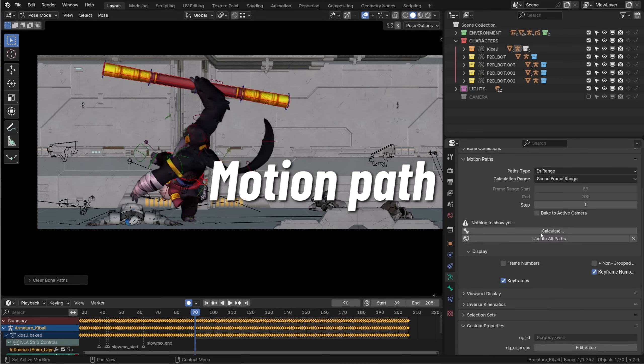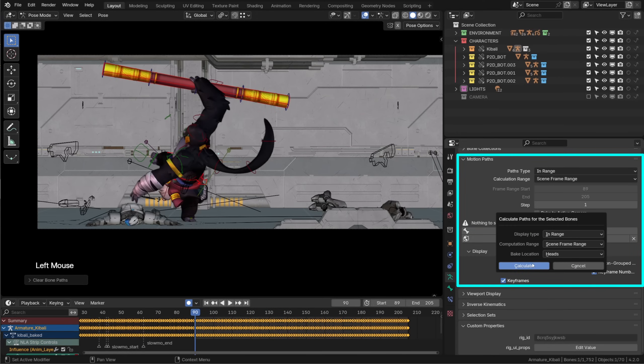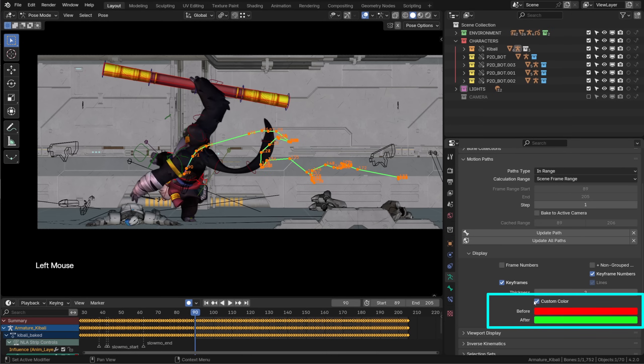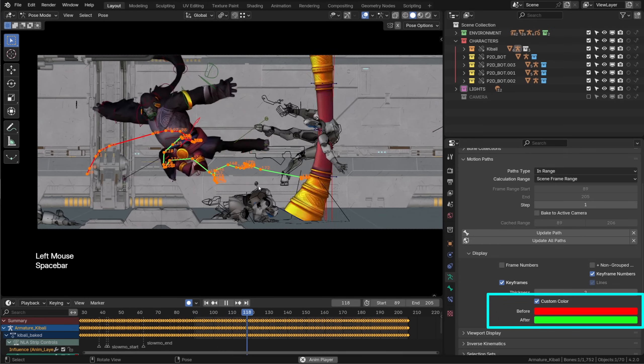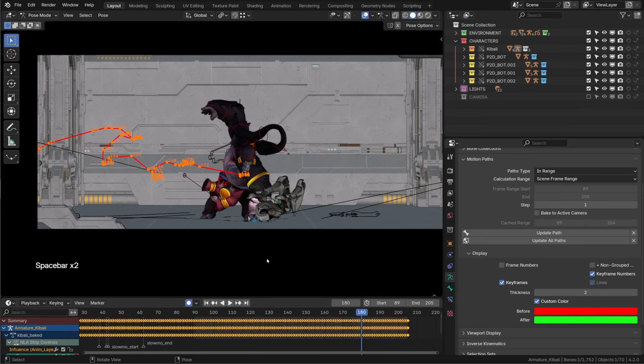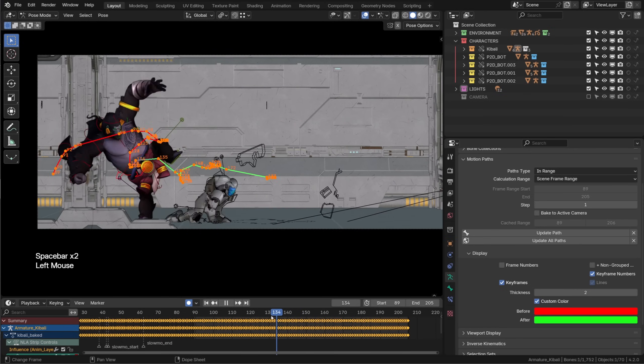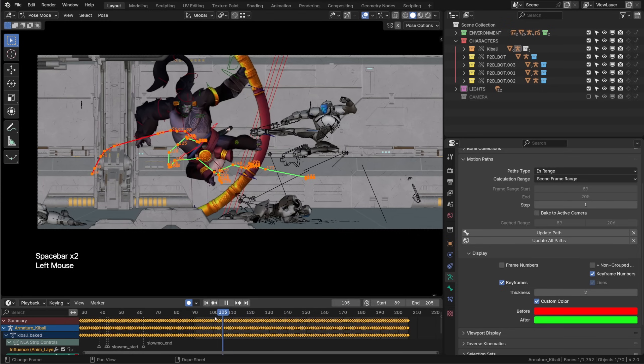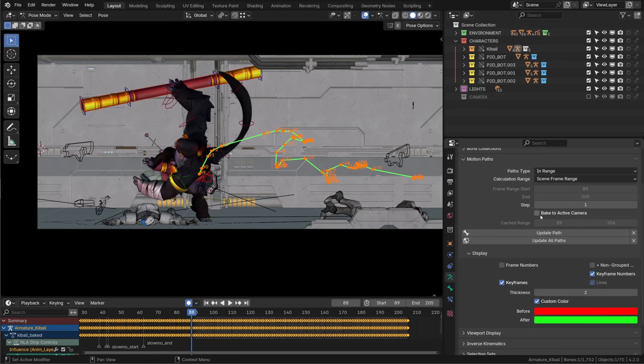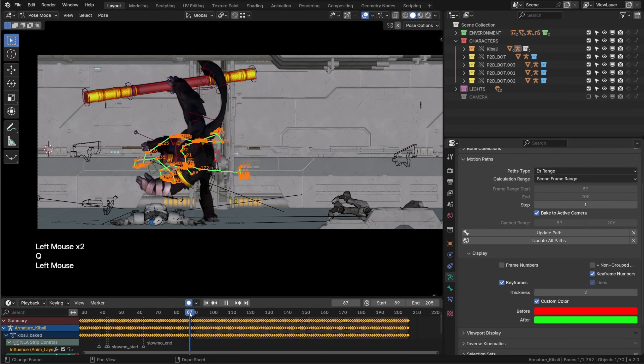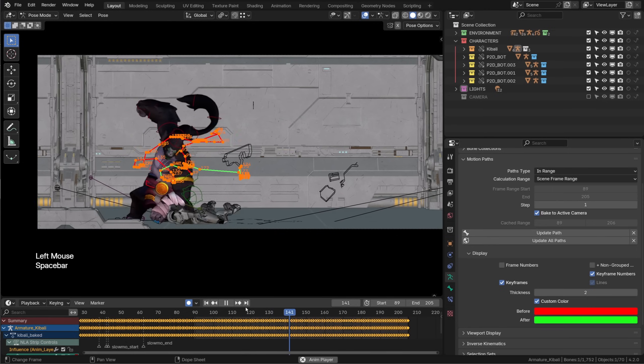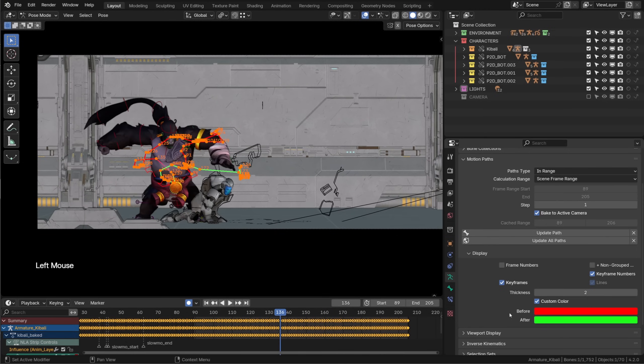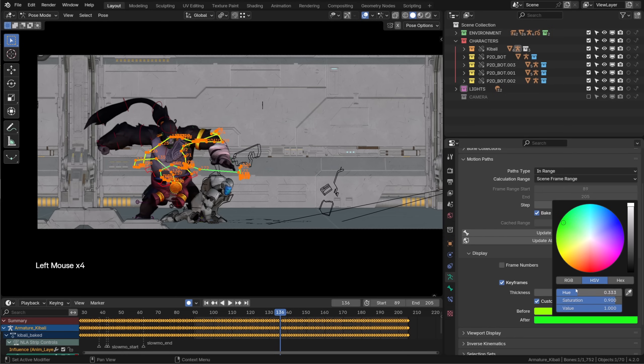The motion path now features a before and after color. By default it still has this light blue color but if you enable custom color you can set a different color for the before and after position making it way more readable. One cool feature that was also added a while ago is that you can now calculate the motion path in camera space. So now I do know where my character is in the camera view. This drastically improves the polishing stage and obviously you can change those custom colors at will.